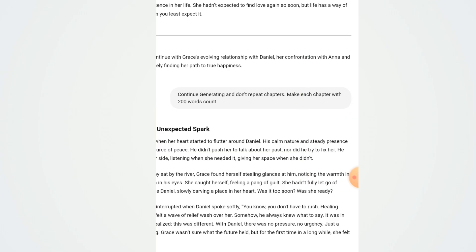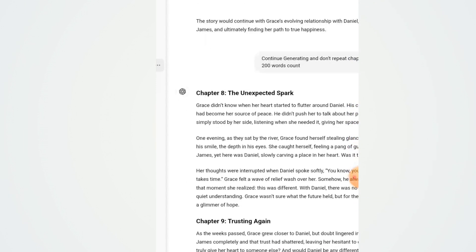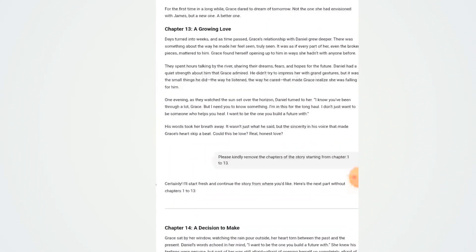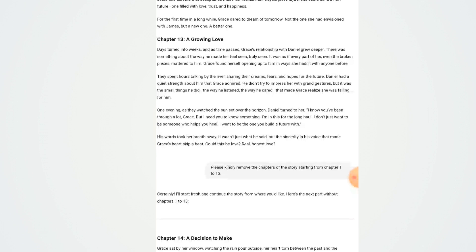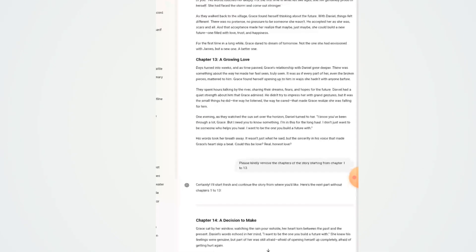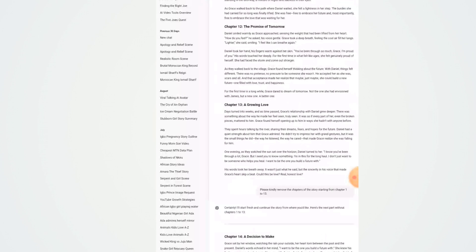ChatGPT stopped at chapter 7, so I told it to continue with chapter 8, then chapter 9, and it got me to chapter 13. I did the same thing after that. Once everything had been generated, I removed the chapter headings myself — I copied the script, pasted it into MS Word, and removed the chapters. My next tutorial video will show you how to ask ChatGPT to remove chapters automatically.